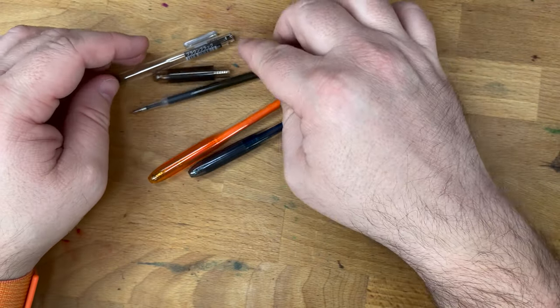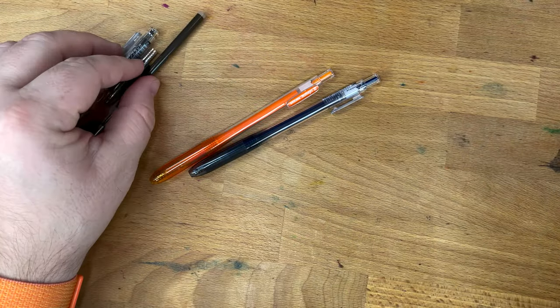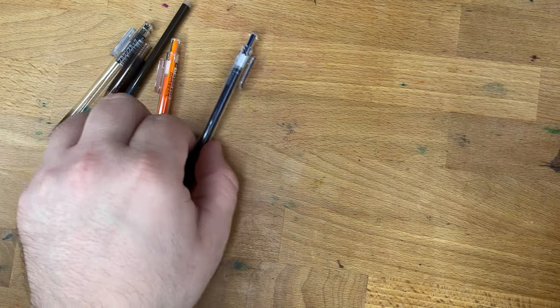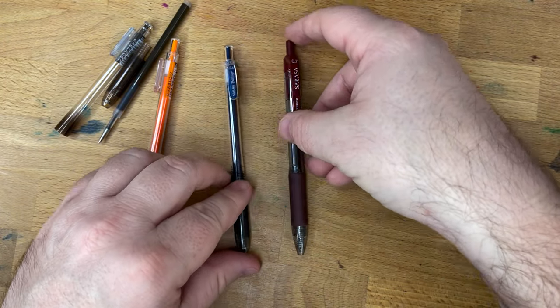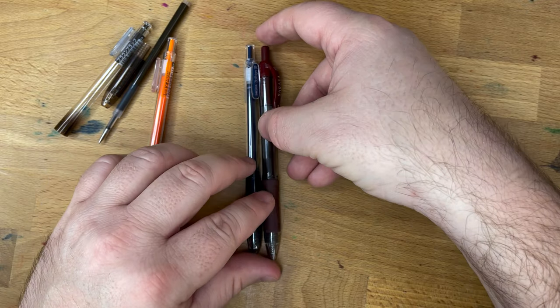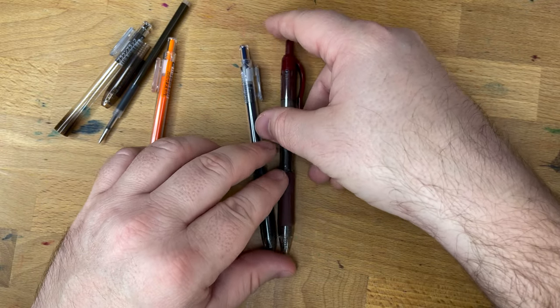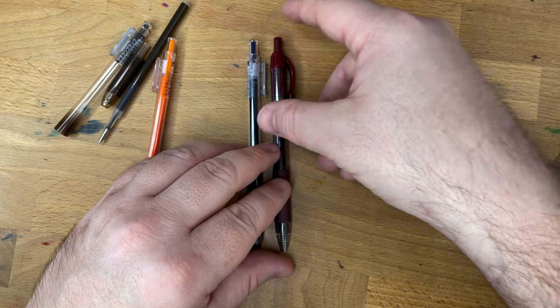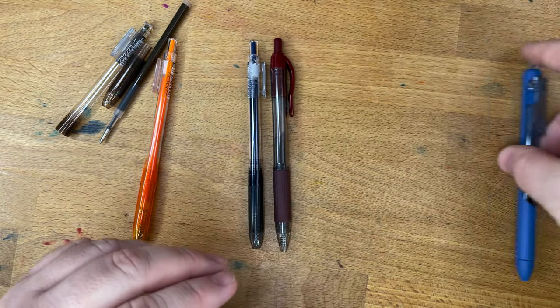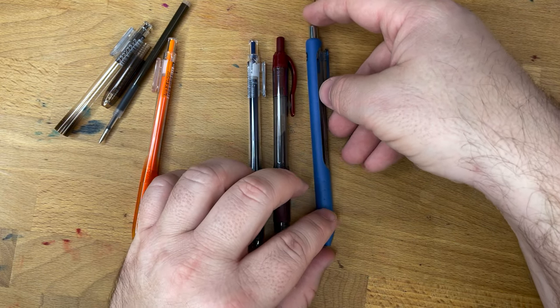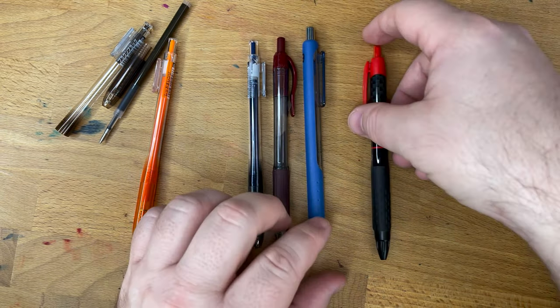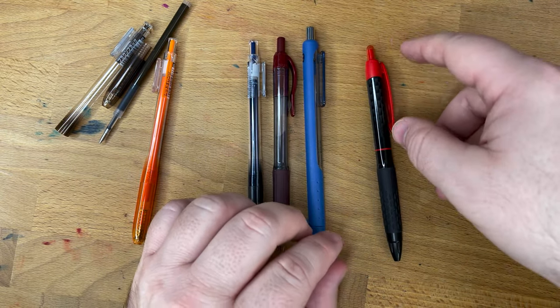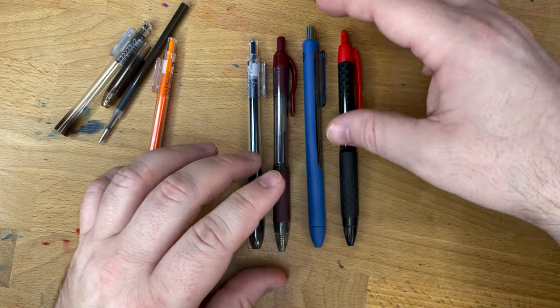I was looking through some pens to see what this was pretty close to, just to give you size comparisons. Here we have a Zebra Sarasa, which is one of my very favorite gel pens. Then we have the Inkjoy gel, which is always longer than pretty much everything else. Then we have the Uniball Signo.